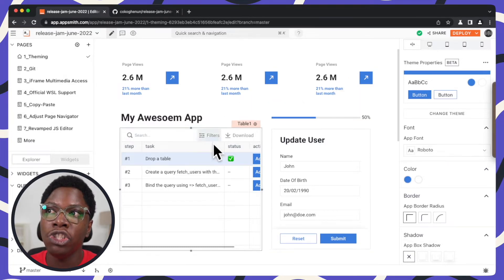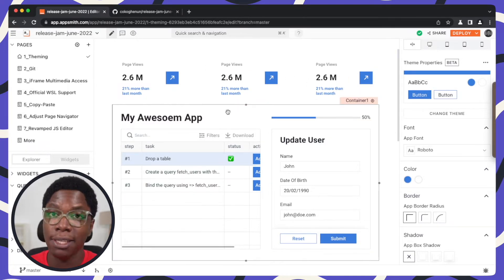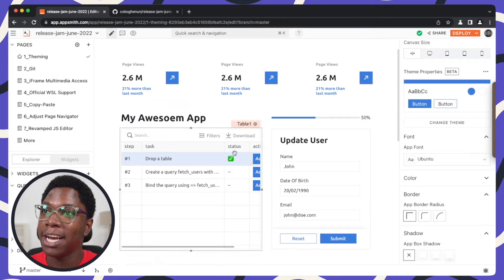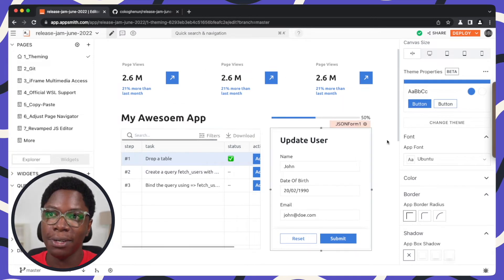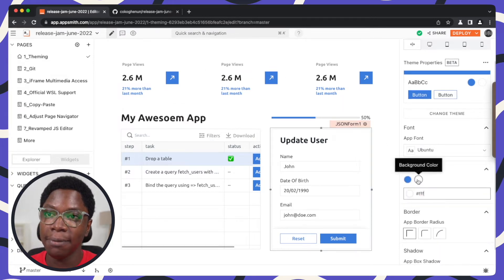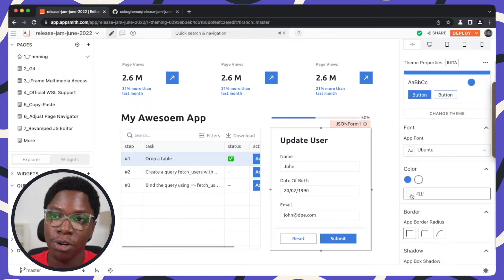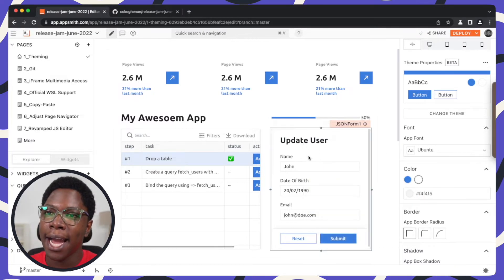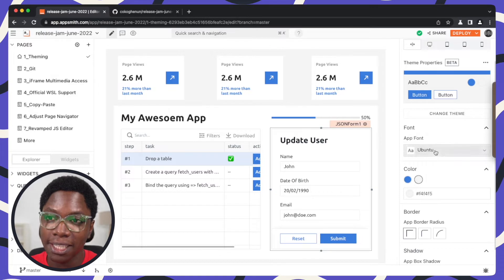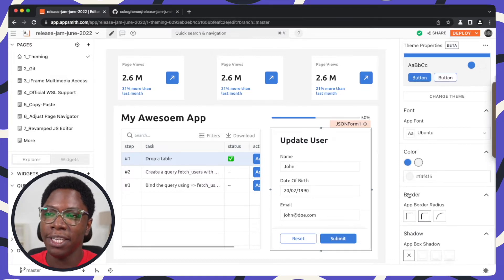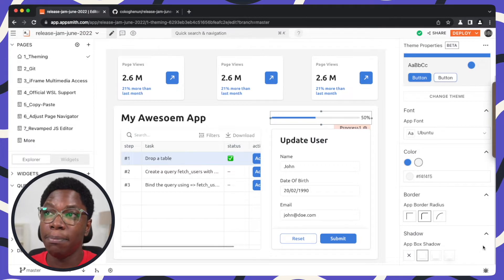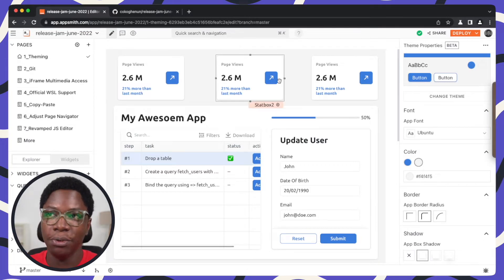For example, I can change the default fonts of the theme selected here — I can update this to Ubuntu — and you can see the app looks even more awesome. I can change the color scheme so I can make the background color a little bit darker, and you can see that's updated as well. I can change the border radius — this is rounded — and I can also change the box shadow and give it some shadow.